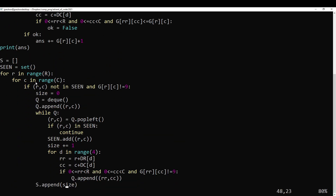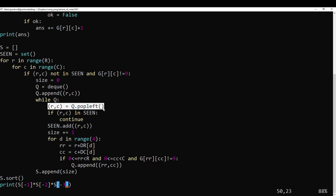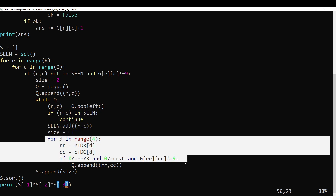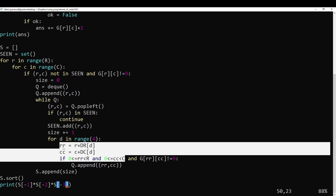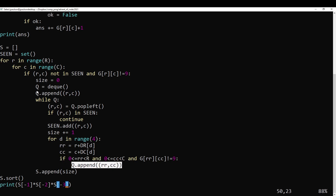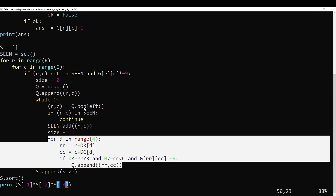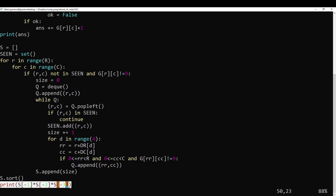For BFS, keep track of where you've been and keep track of the current frontier. Grab the square from the frontier — if you've already seen it, continue. Otherwise, mark that you've seen it, and then go through the neighbors using the same neighbor formula: add dr and dc, check if it's in the grid, and then add that to the queue. That's the general formula for BFS. You start somewhere, then keep popping off things you haven't seen, go through your neighbors, and add them to the queue. In this case we're using it to compute component sizes and we want the three largest, so sort them.